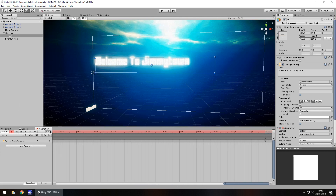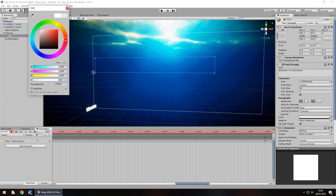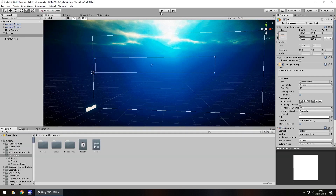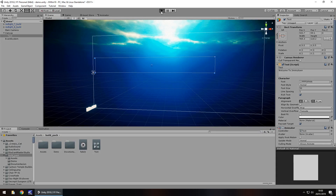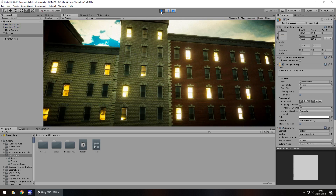Now we want to fade it out over two seconds, so we go to frame 420, set the alpha back down to zero, and stop the recording. Press play and we should see it fade in, stay for three seconds, then fade out. And there we go.